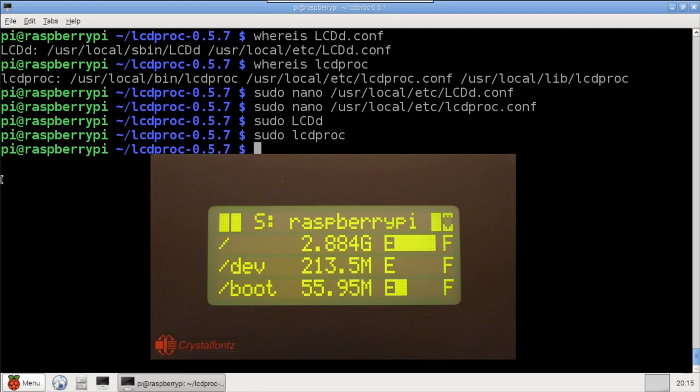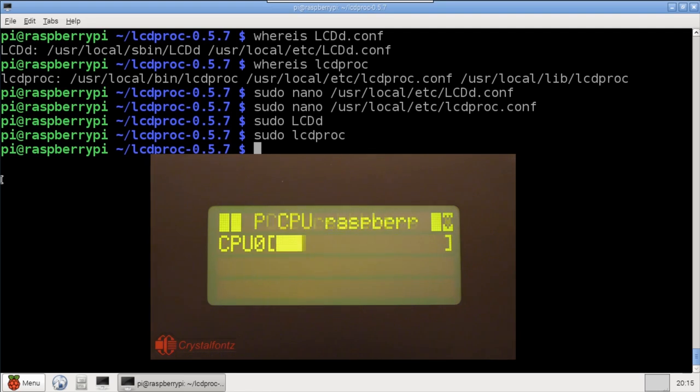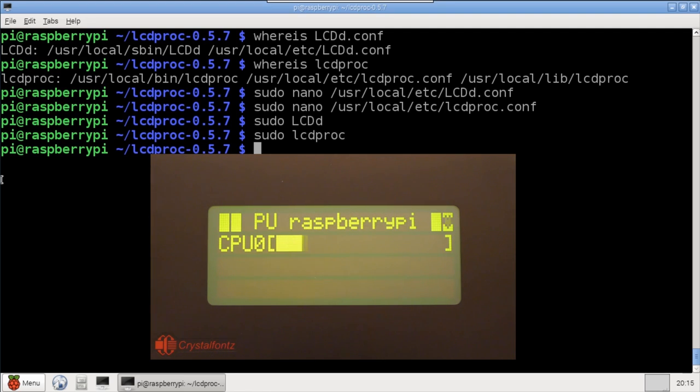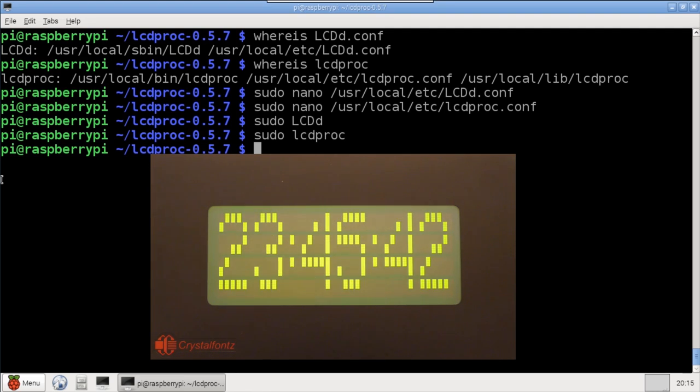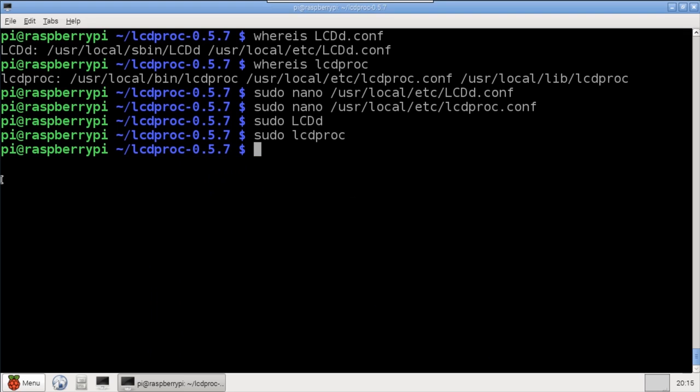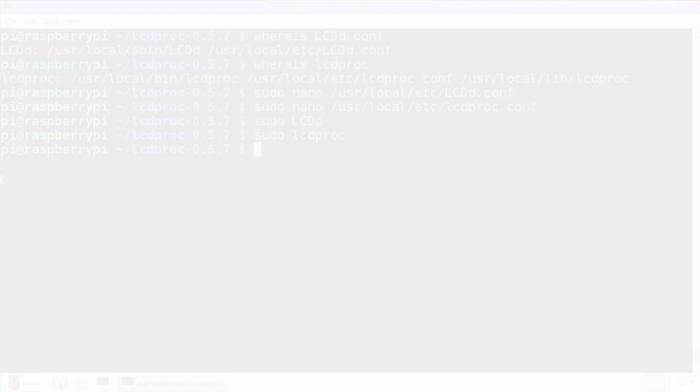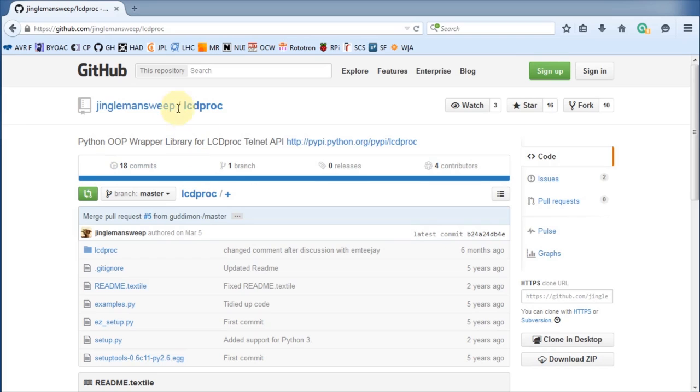The LCD Proc client is great if you just need system info, and there are other third-party clients available too, such as MP3 player displays, RSS feeds, Kodi, and much more. However, with Python, we can easily create our own custom screens. I'll be using a Python library, also called LCD Proc, by JinglemanSuite.